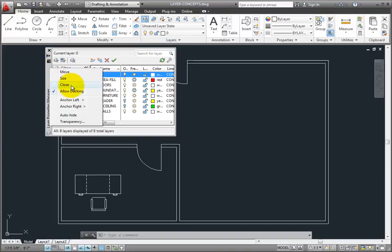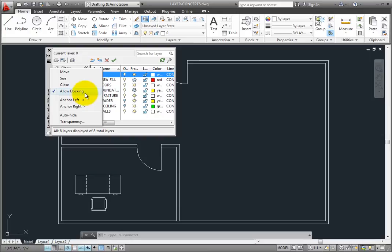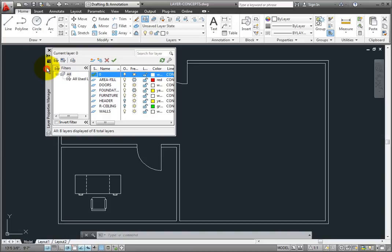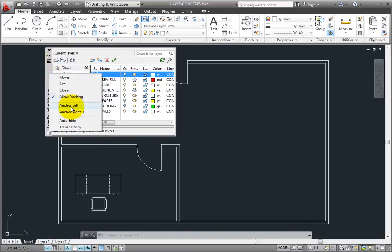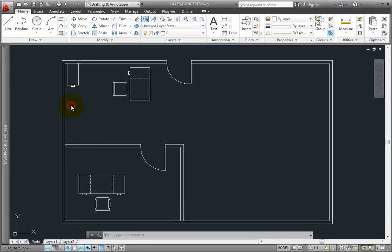The Layer Properties Manager palette can also be docked to the side of the drawing window, or anchored to the left or right. Notice that when the palette is anchored, it's actually still open, but it is rolled up so that it doesn't take up much room.